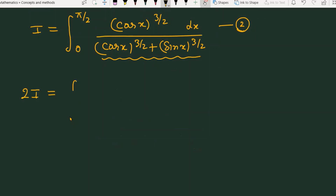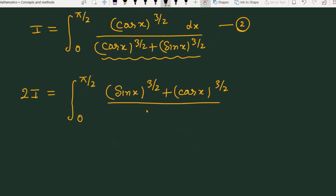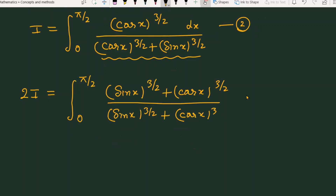because the limits are the same, from 0 to π/2, the numerators combine to give sin(x) to the power 3/2 plus cos(x) to the power 3/2. The denominator is also sin(x) to the power 3/2 plus cos(x) to the power 3/2. This dx — now you can see this term directly cancels.